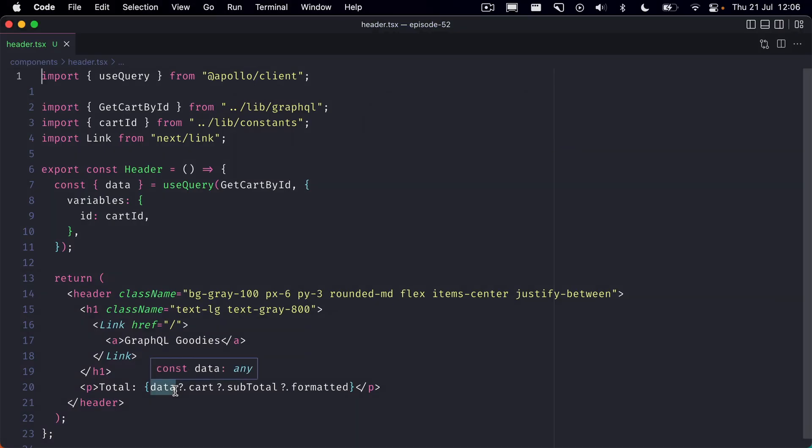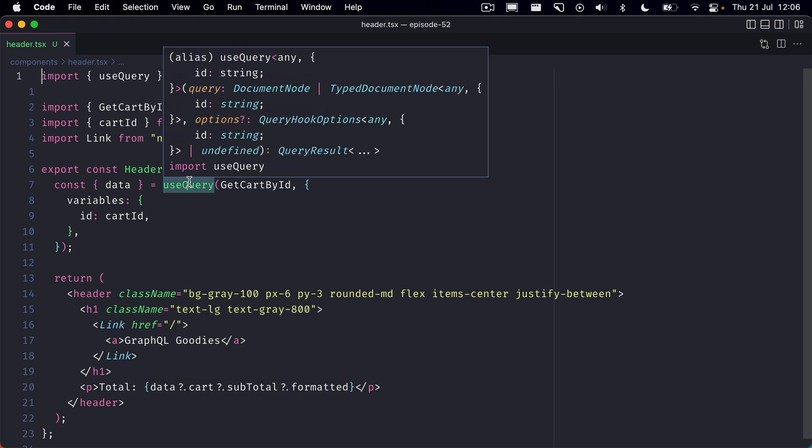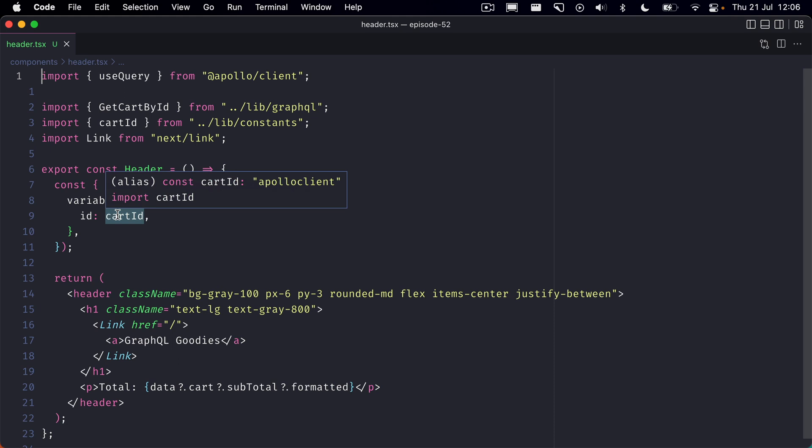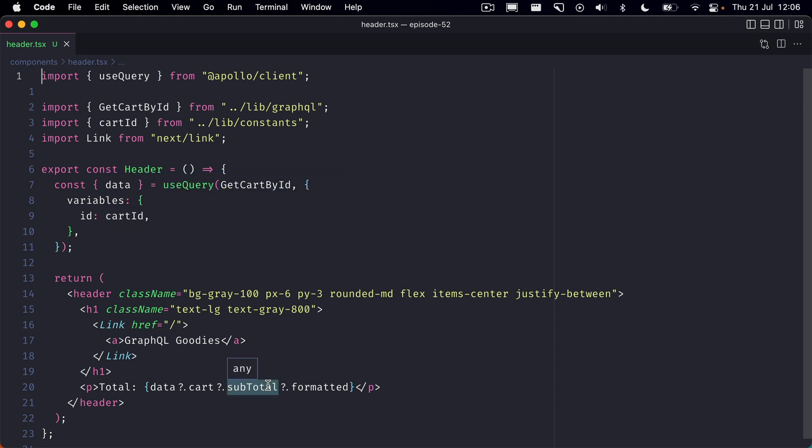If we head over to the code we can see that we're using Apollo client's useQuery hook and we pass in the query to get cart by ID. Then we pass this static cart ID. Then further on the header we display the subtotal of that cart.